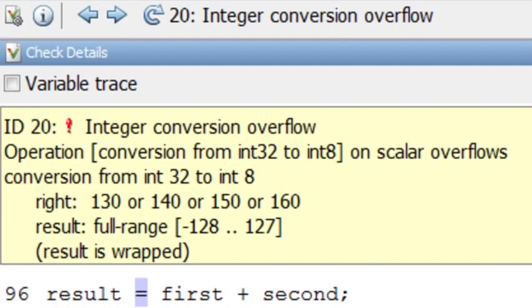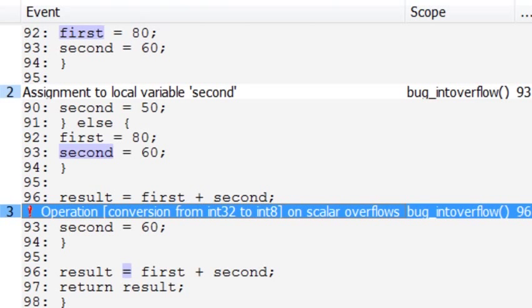The check information comprehensively explains the issue by highlighting the conversion from int 32 to int 8 that results in the overflow. In addition, we also have the code sequence with the specific operations that result in the bug highlighted here.